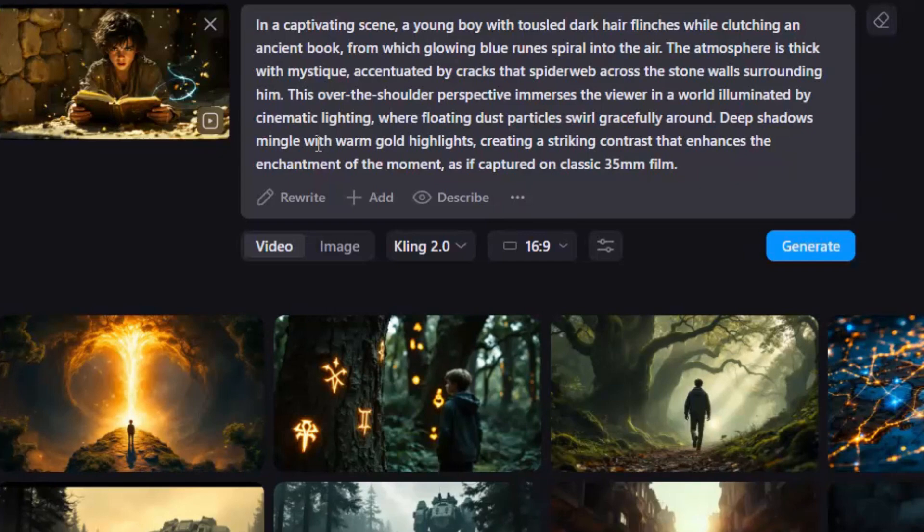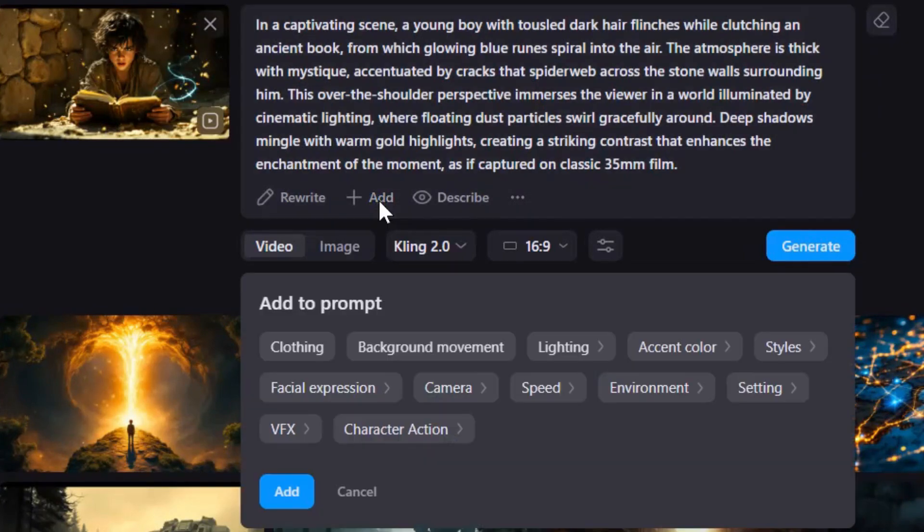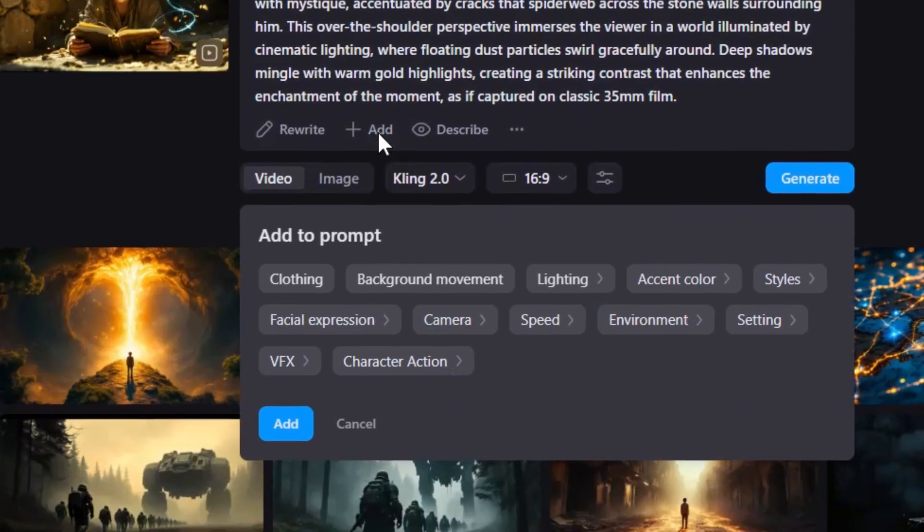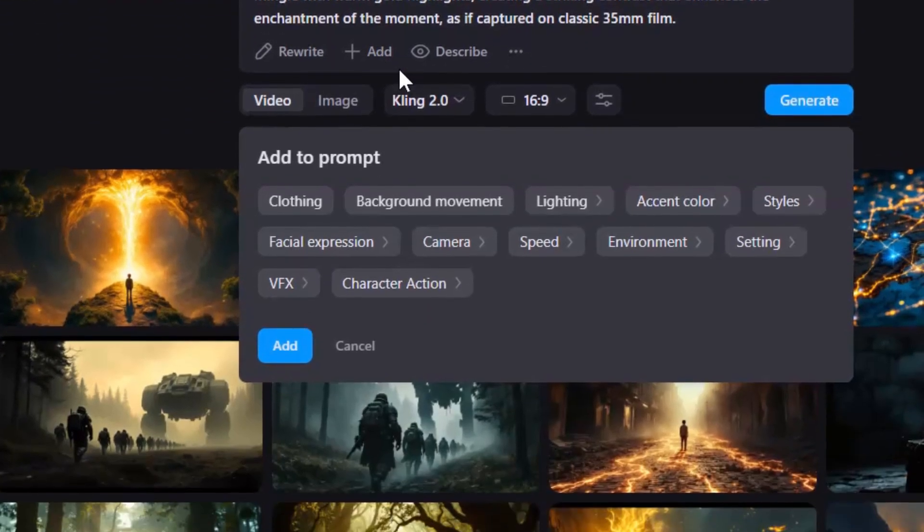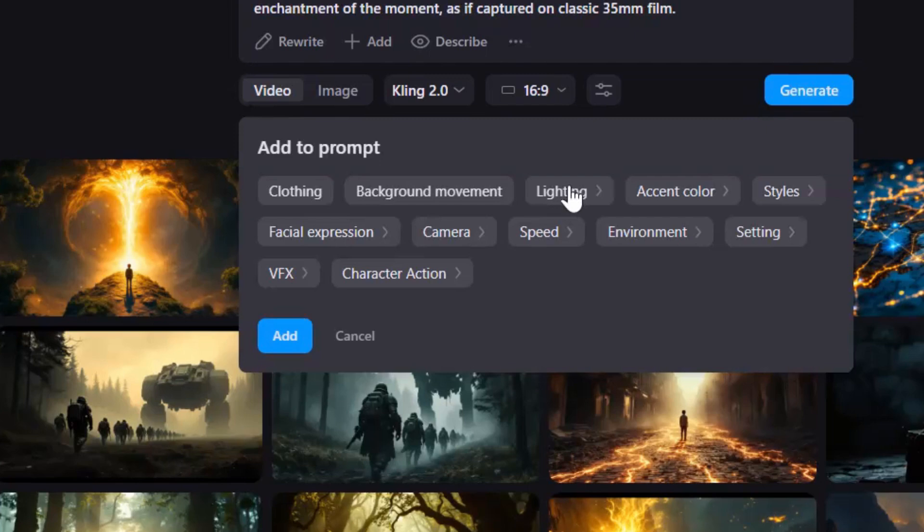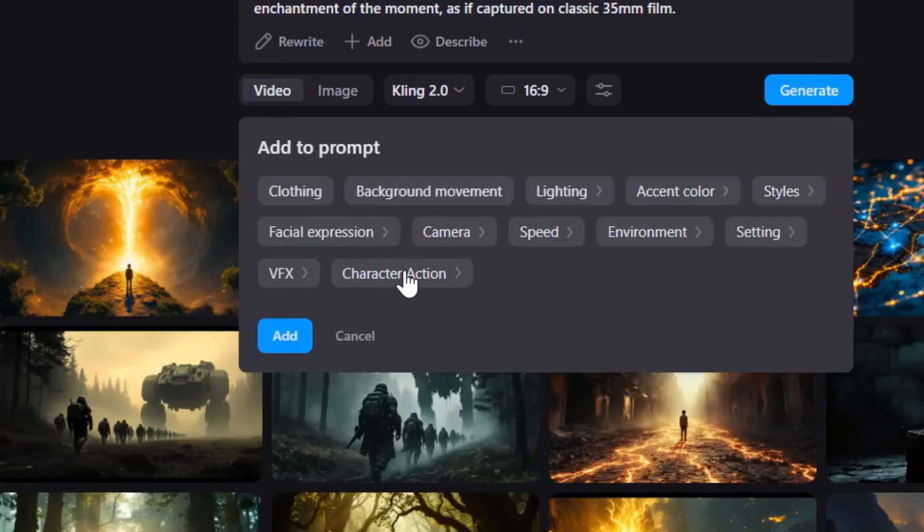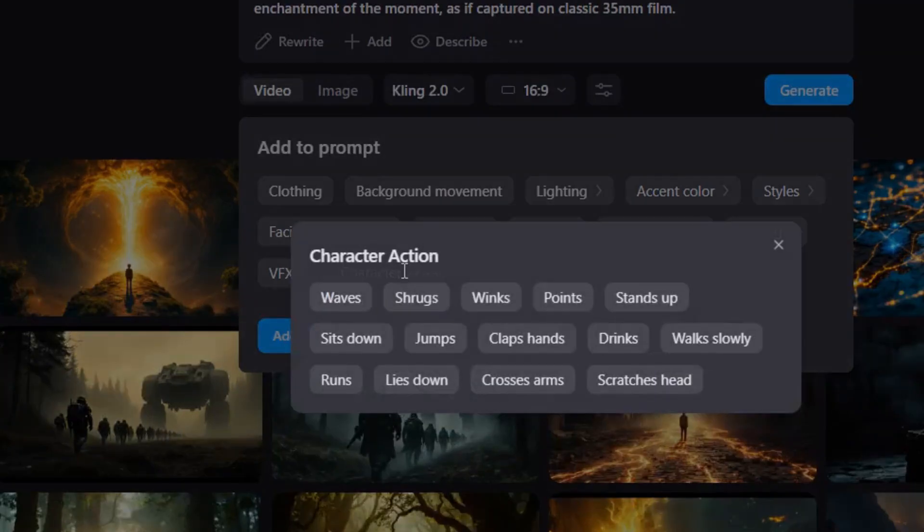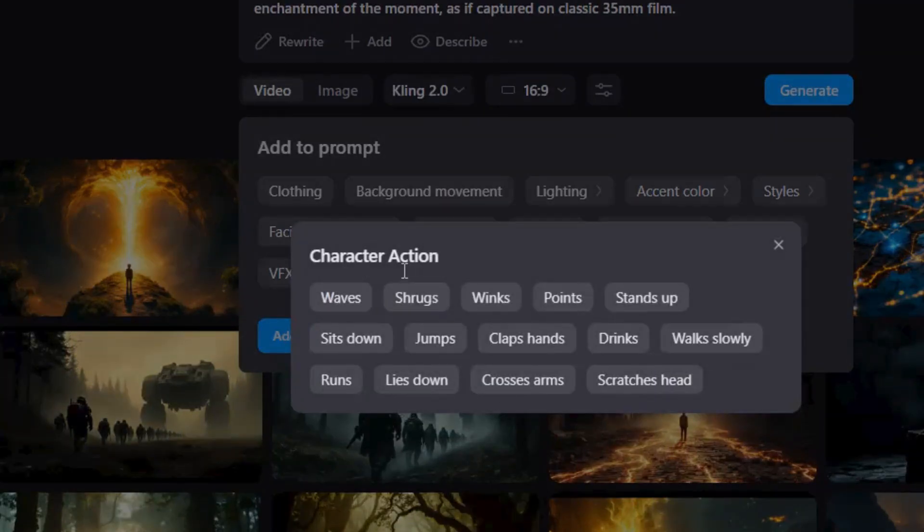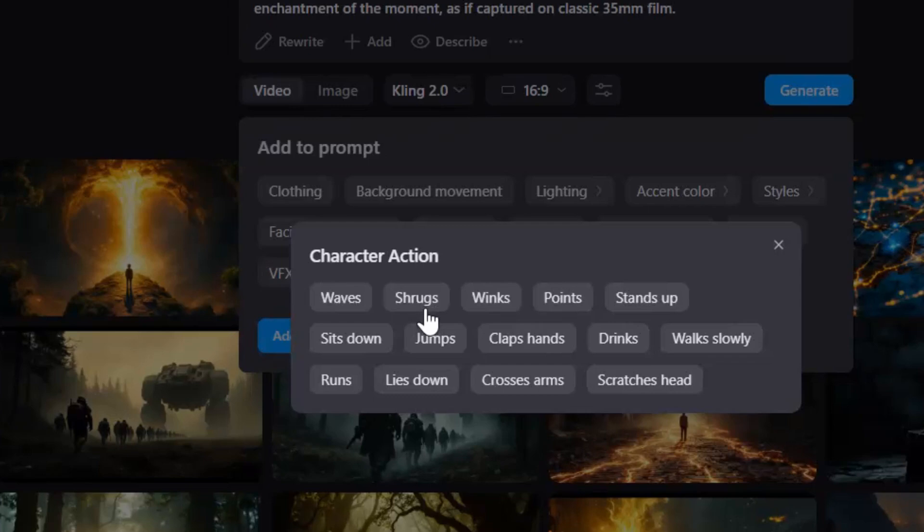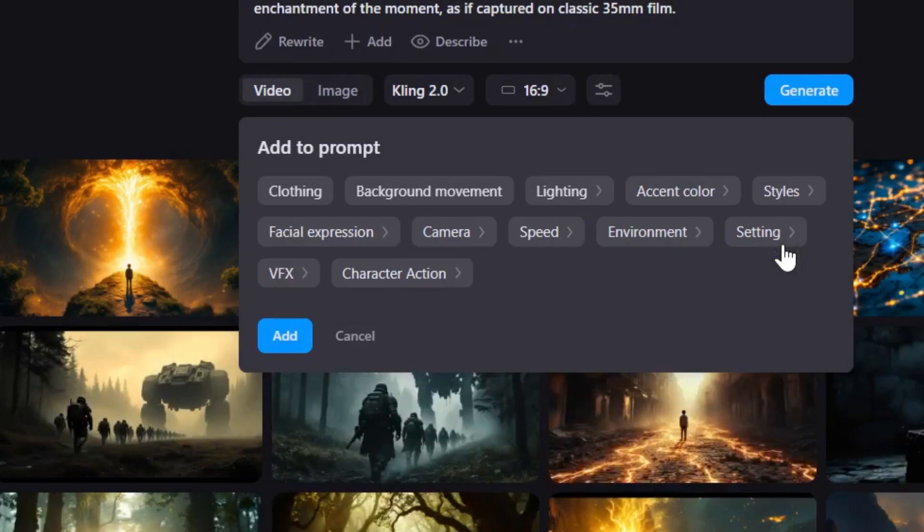Now, here's where the fun begins. Click Add to unlock Advanced Prompt Presets, where you can fine-tune details like lighting, style, facial expressions, VFX, and more. For example, click on Character Action, and you can pick from a variety of preset movements like shrugs, jumps, or scratches head. Try them out yourself. There are endless possibilities for every element.